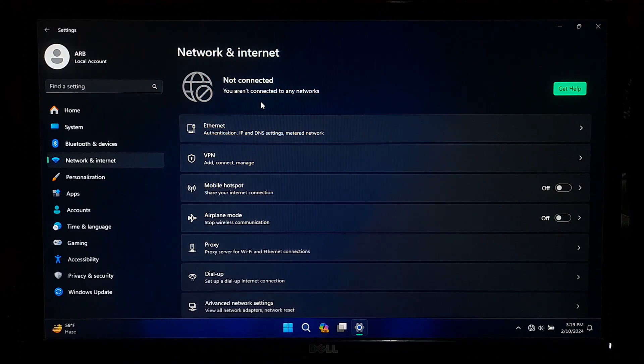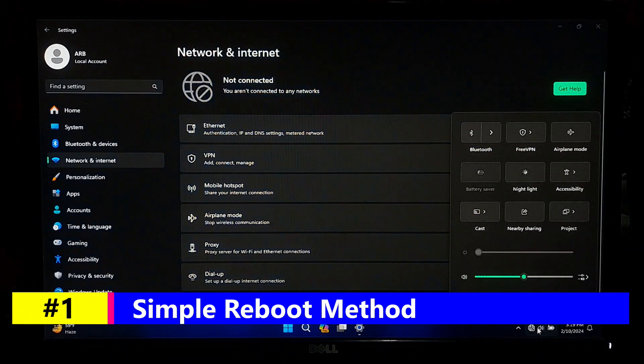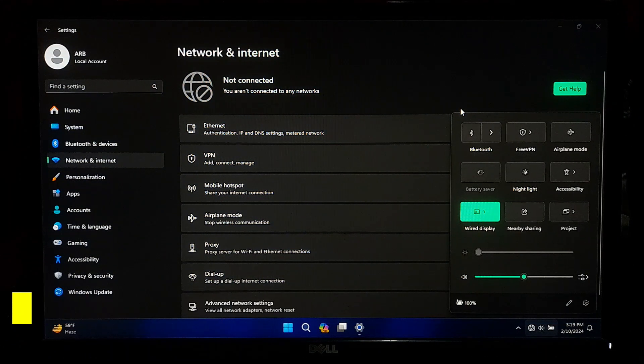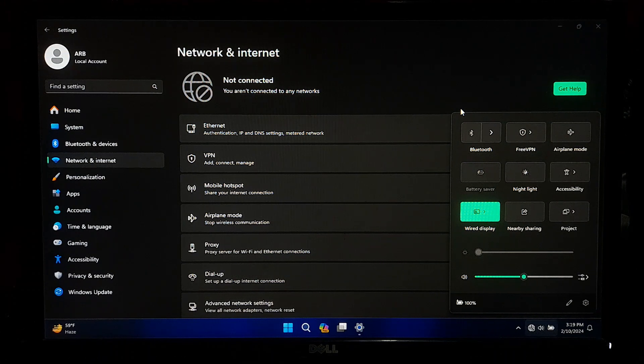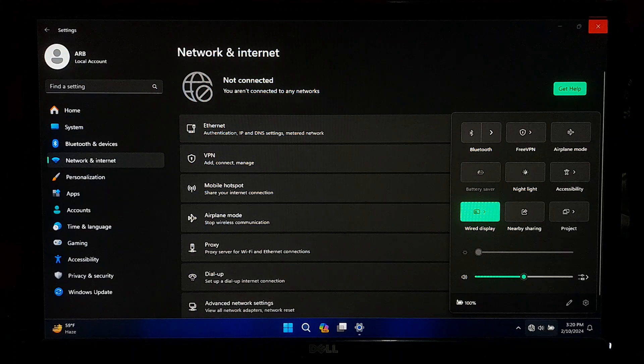So let's get started. Typically, establishing a connection to a wireless network is a straightforward process on your Windows 11 desktop or laptop. However, encountering the absence of WiFi settings in Windows 11 can hinder your ability to connect wirelessly.